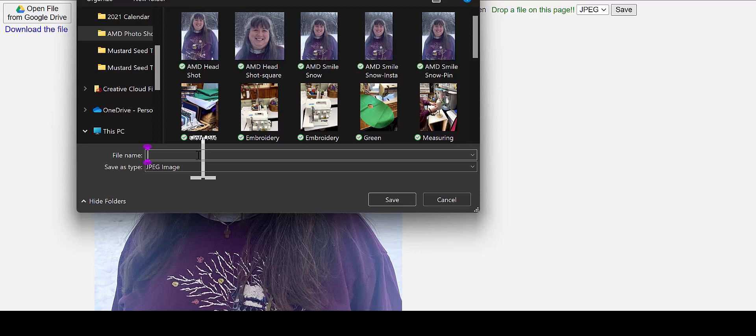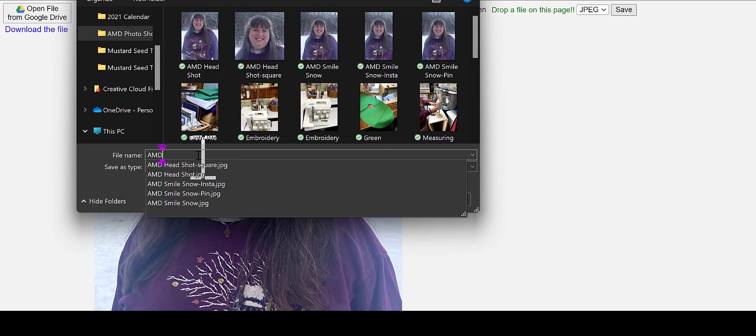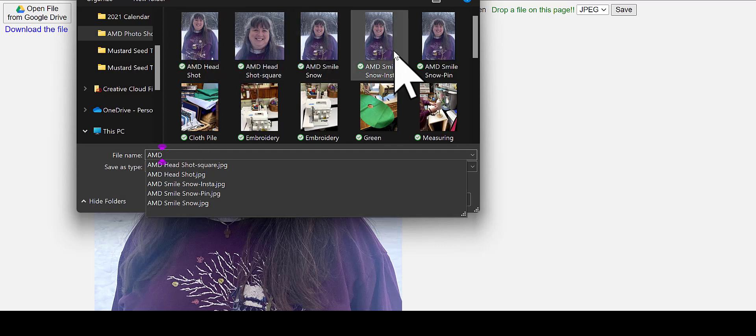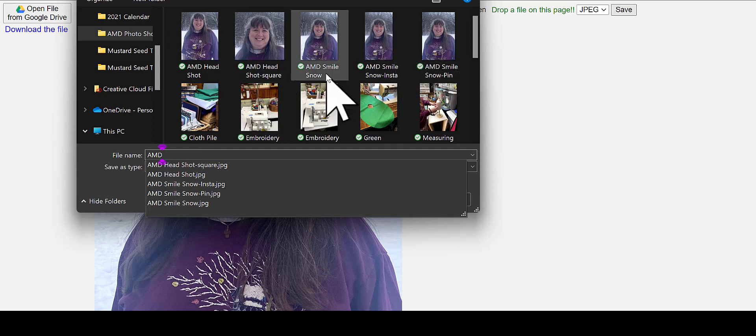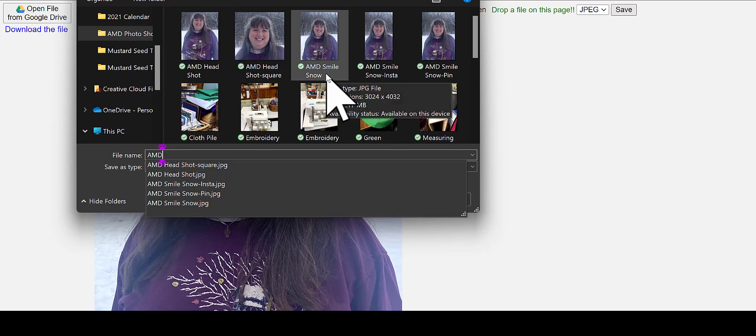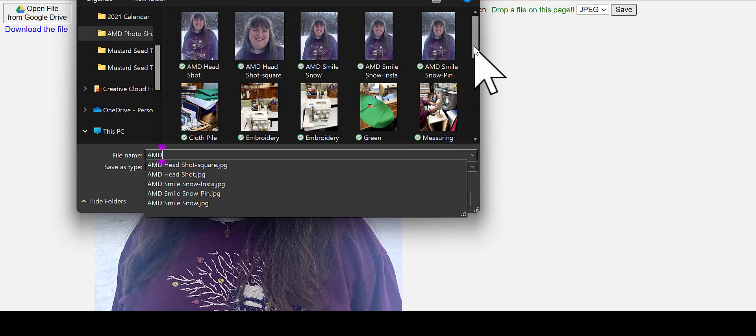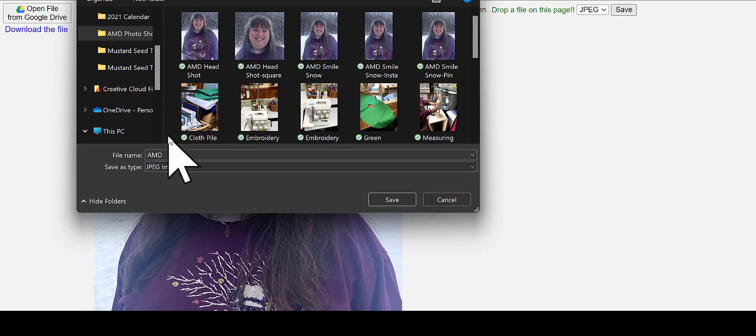So this is, I already processed several of these from the photo shoot. I called it AMD for Anne-Marie Darby, smile and snow. And so I'll pause now. That's enough to see it.